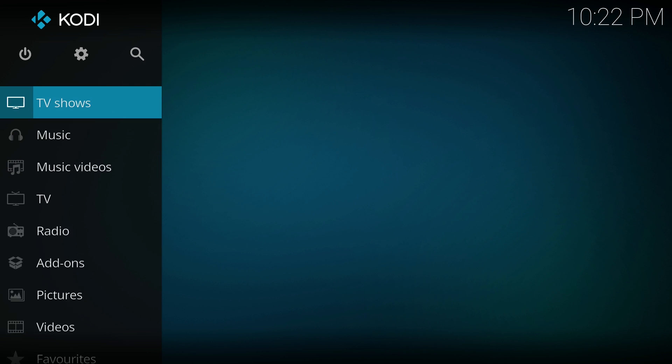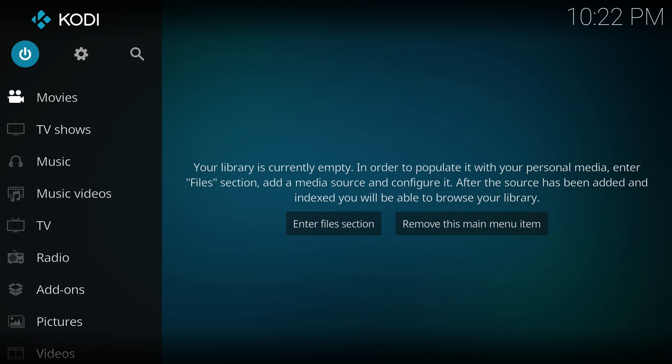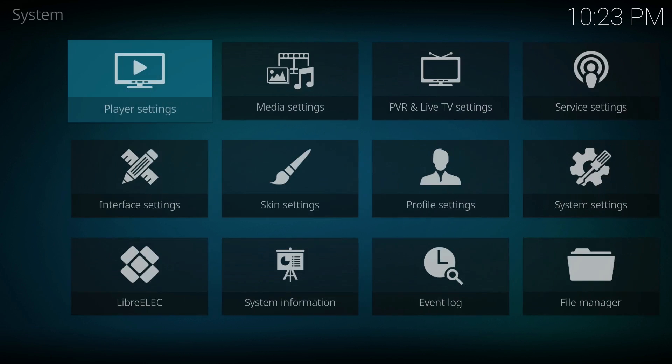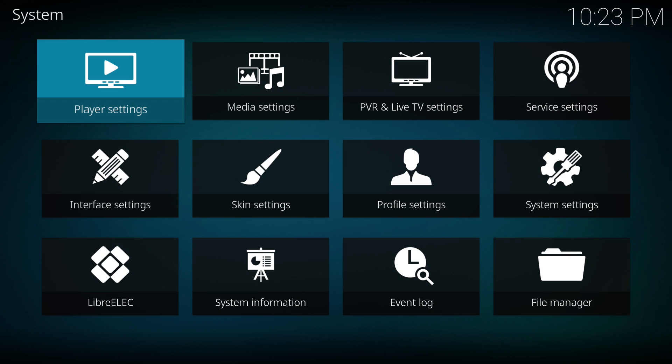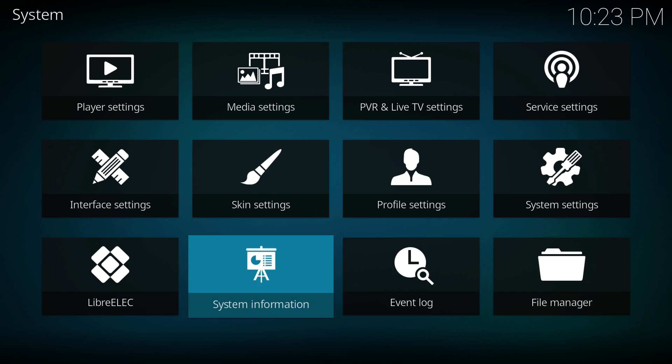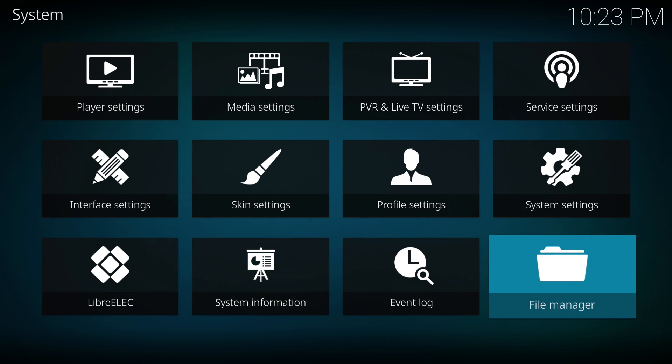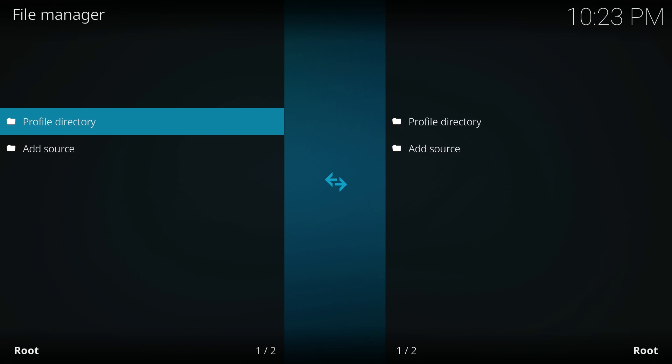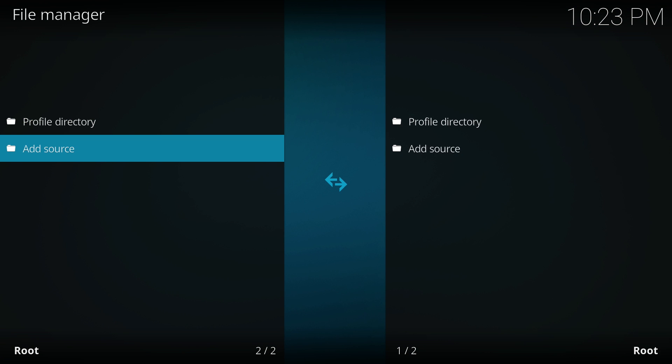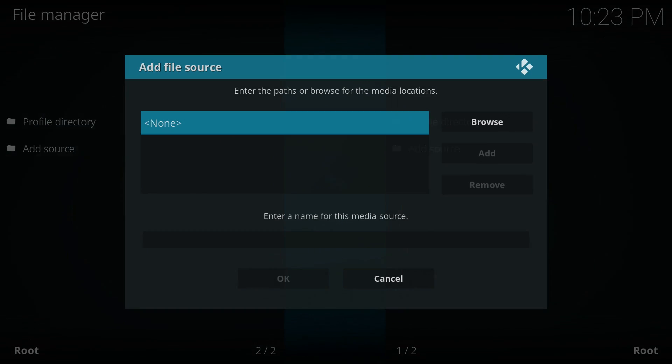So the first thing that we want to do is go all the way up to the top to the cog wheel and click on that. That'll get us to the system settings area. Once we're inside system settings, we need to go all the way across to file manager. Once we're in file manager, we just need to go down to add source.